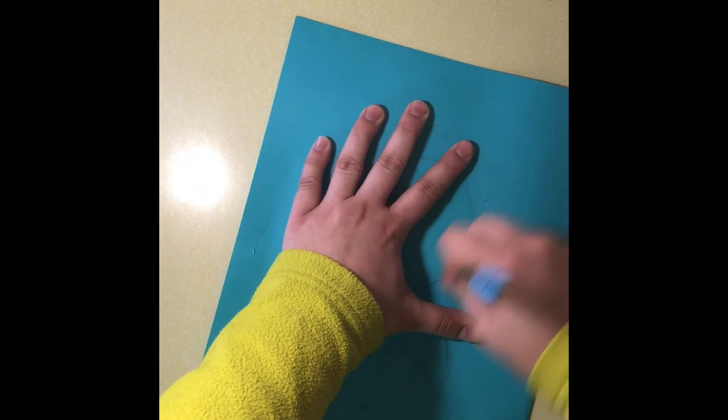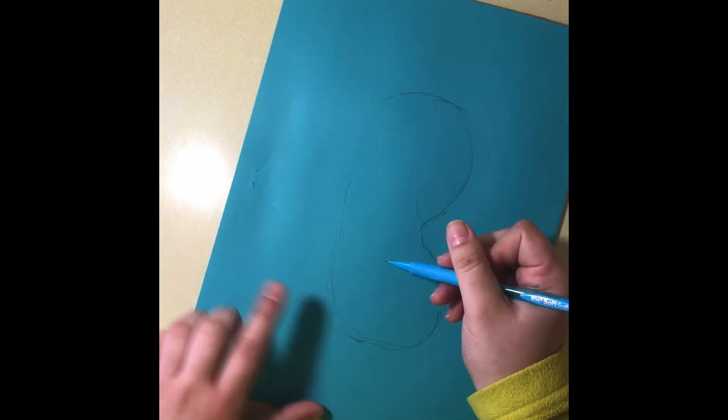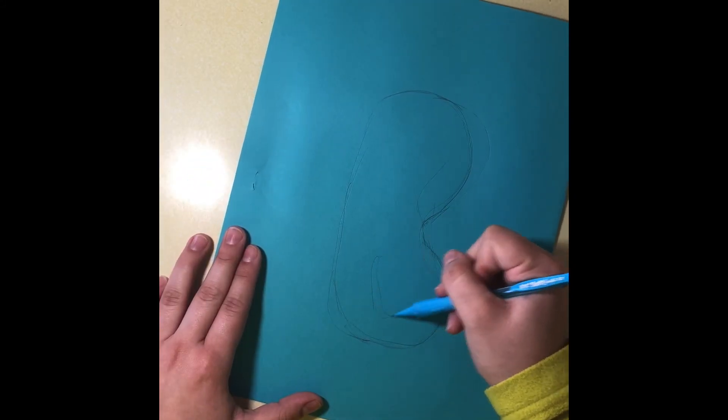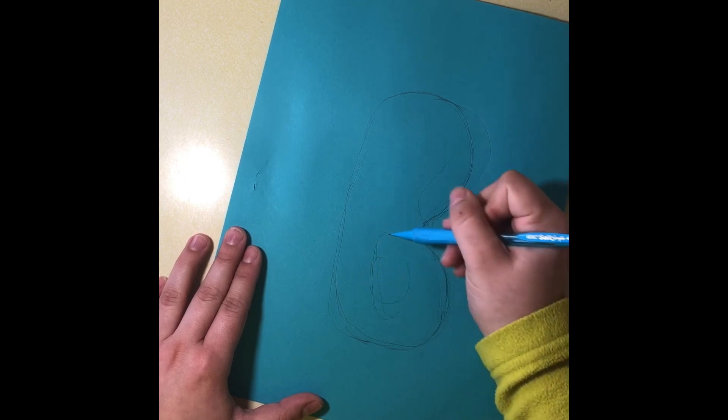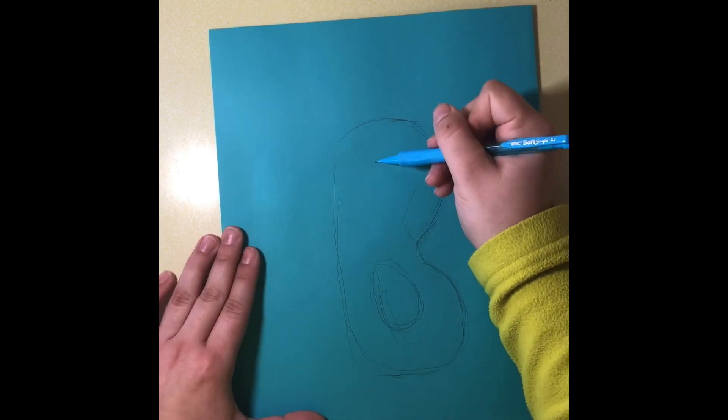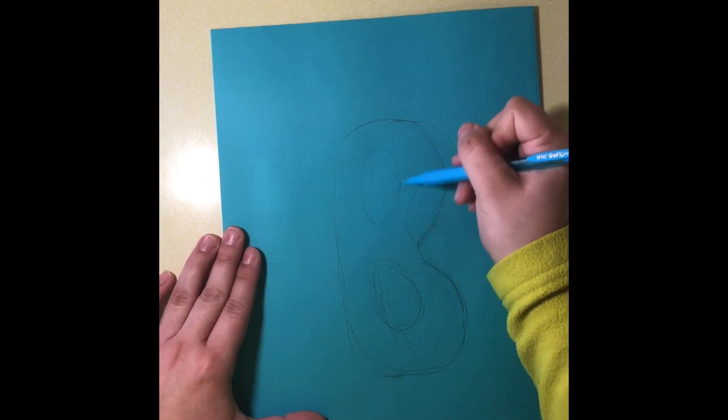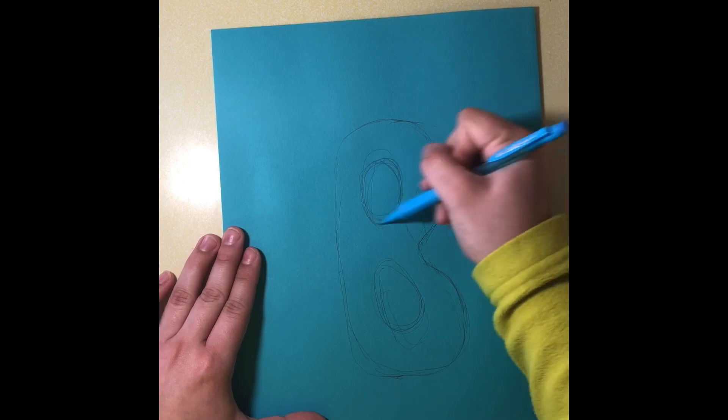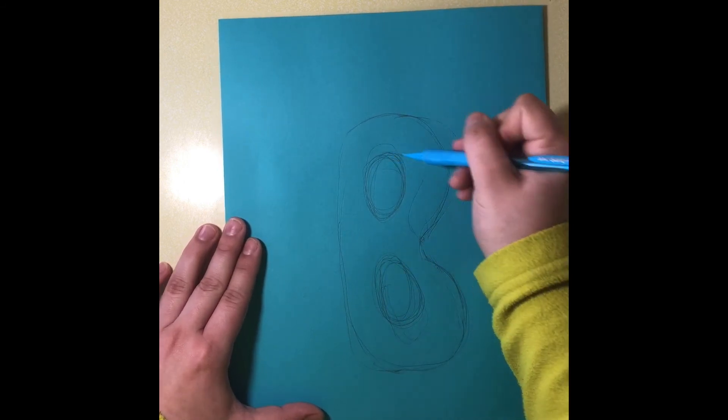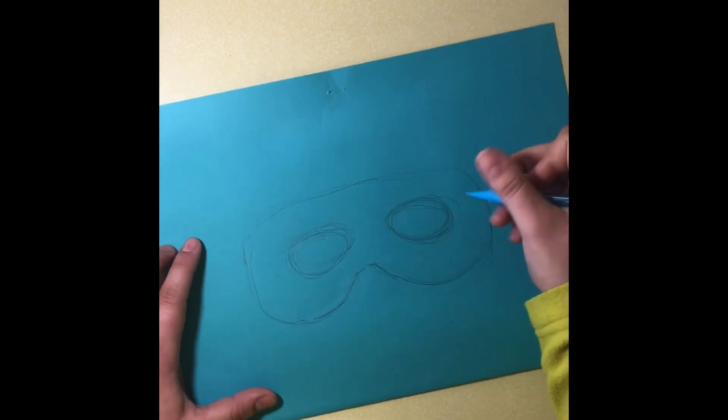The shape that this eye disguise will be is similar to the bubble letter B. The reason that it is similar to the letter B as a bubble letter is because it will leave two areas for our eyes and a curved area around our nose.